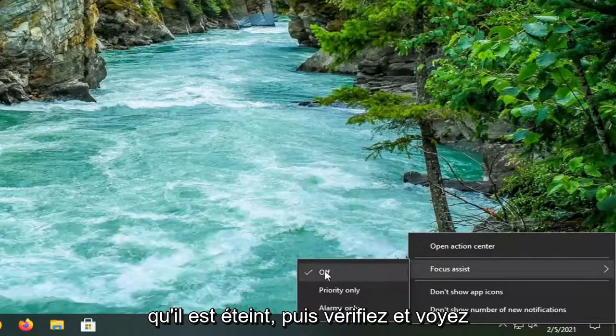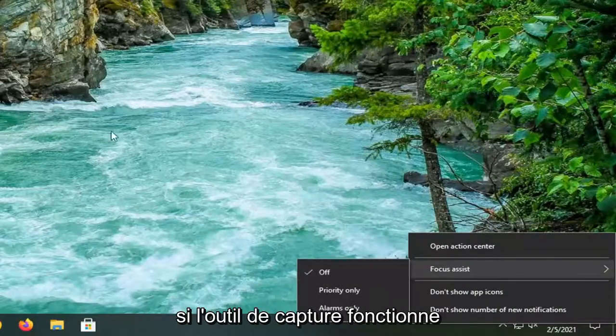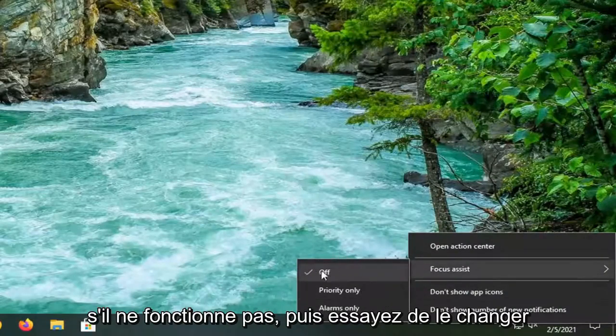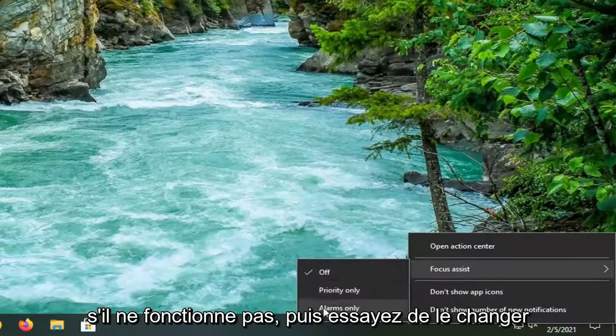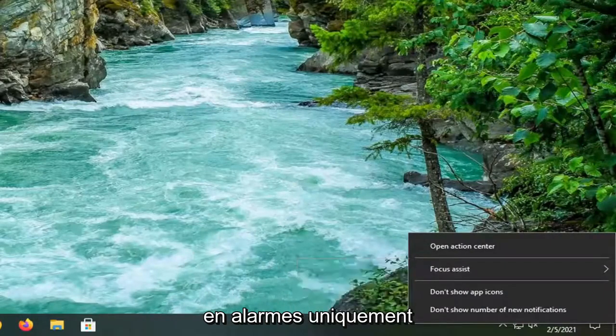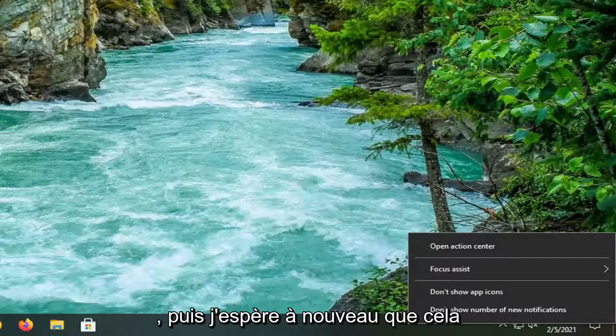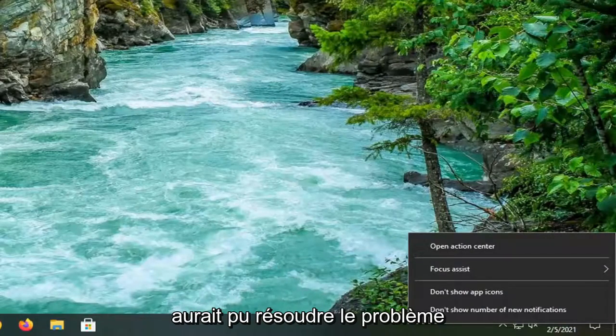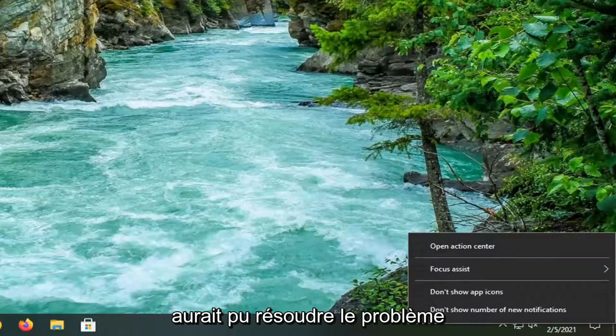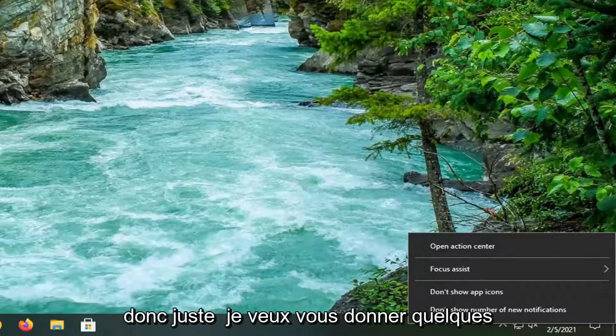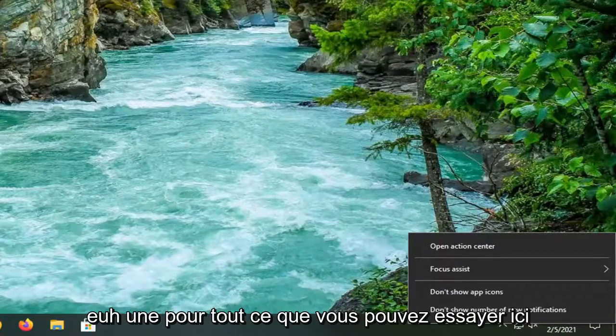First check and make sure it's turned off and then check if the Snipping Tool is working. If it's not working then try changing it to alarms only and hopefully that would have been able to resolve the problem. Just want to give you guys a couple different options here to work with.